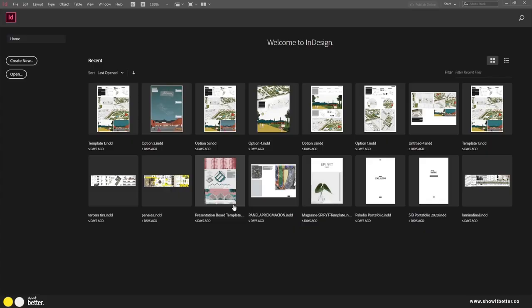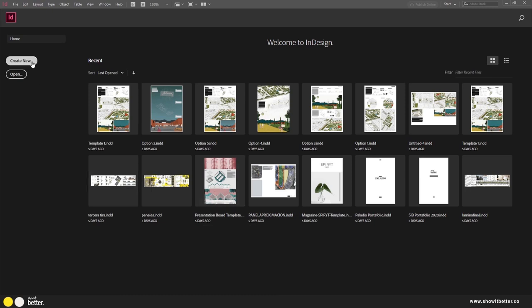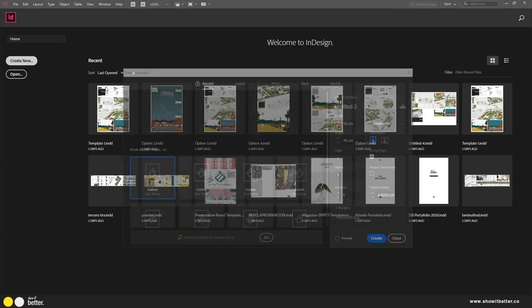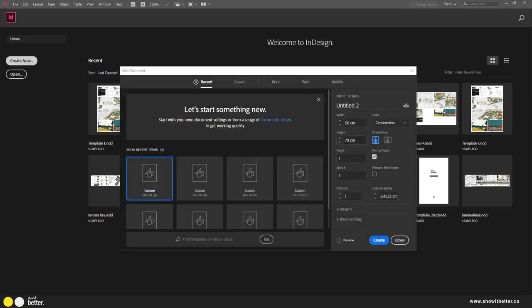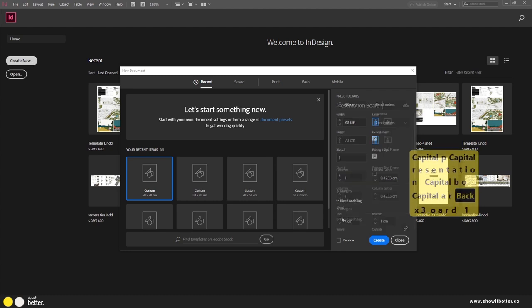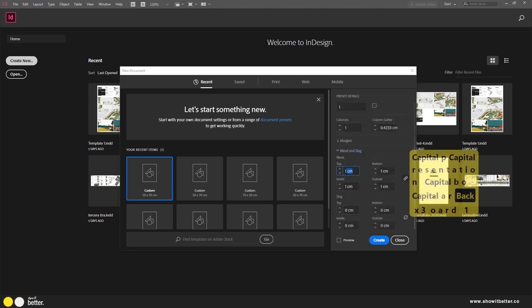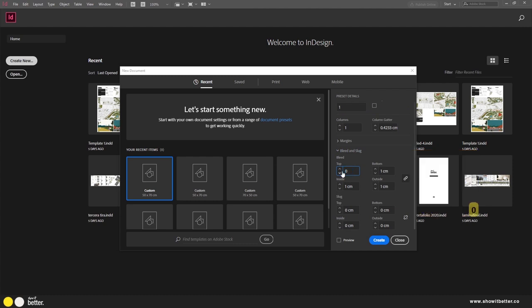Let's get started because we're going to create our presentation board for this project. We're going to go to 'Create New' in InDesign and define the size. You can define whether it's vertical or horizontal, set the units, and save a preset for your presentation board. For this one I don't want any bleed, so I'll set that to zero.